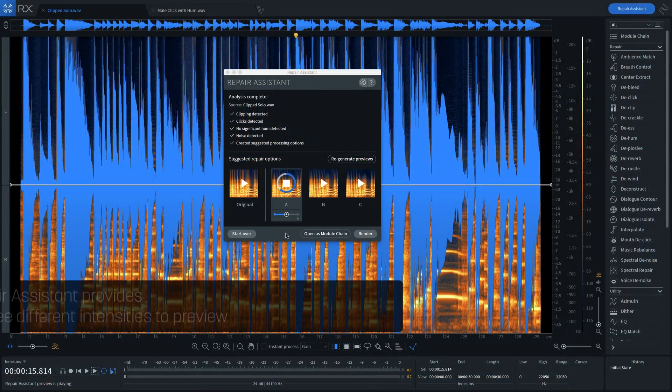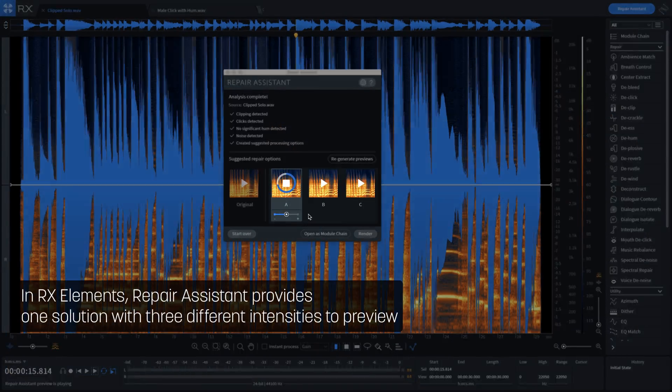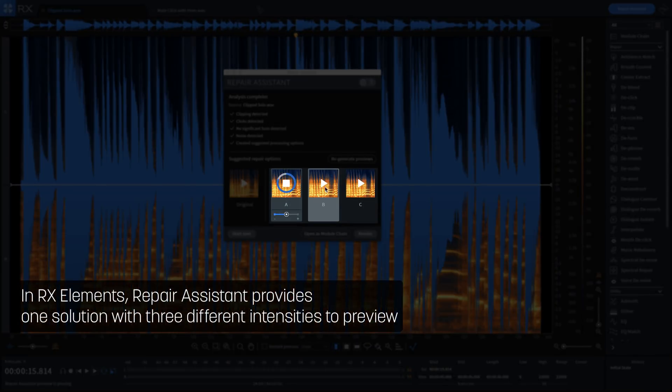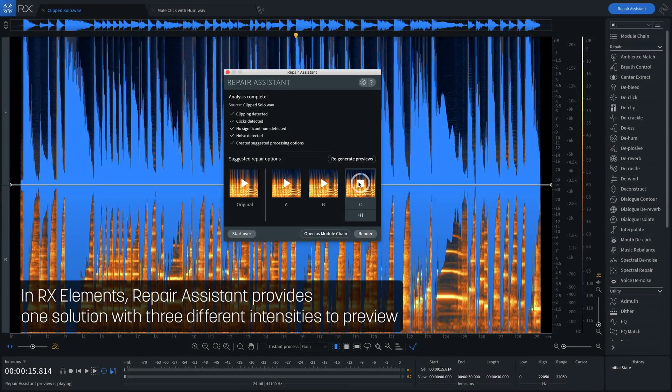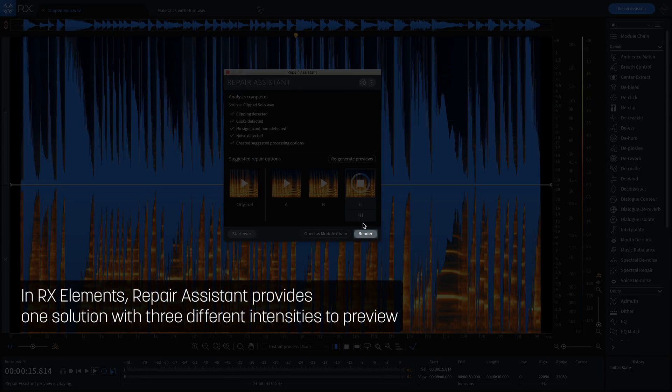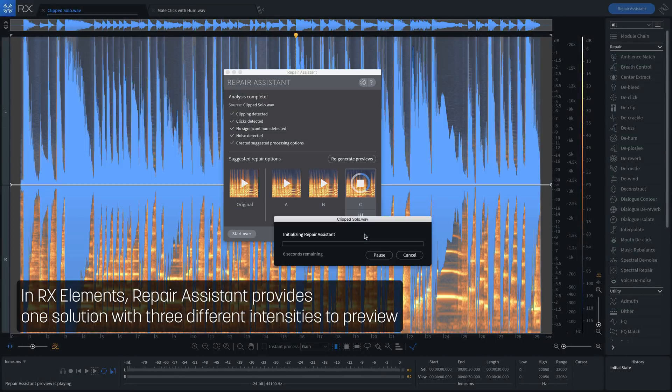You can review and audition different suggestions, and then hit render and let Repair Assistant do the rest for you.